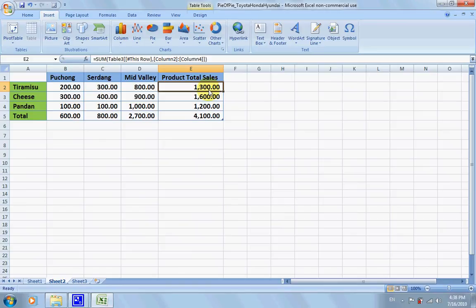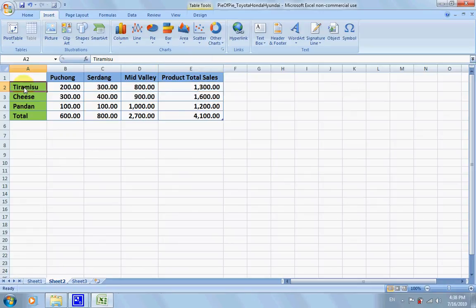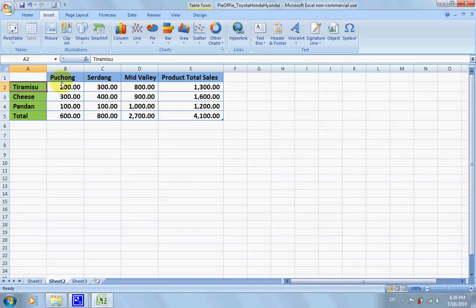The 1300 is the total of all these branches for this particular product, tiramisu. Now we're going to do a pie chart, a pie of pie. First, we want to zoom in to Mid Valley sales.